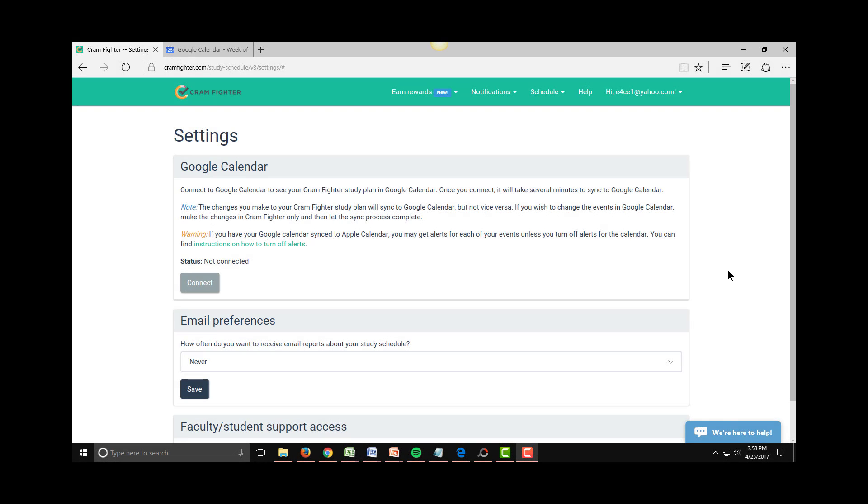Hello, this is Erica with Cramfighter again, and today I'm here to show you how to sync your study plan in Cramfighter with your Google Calendar.